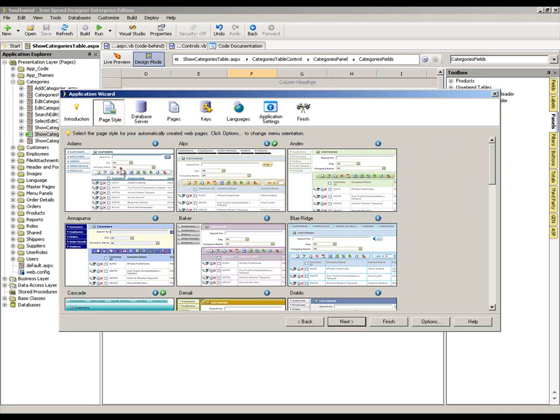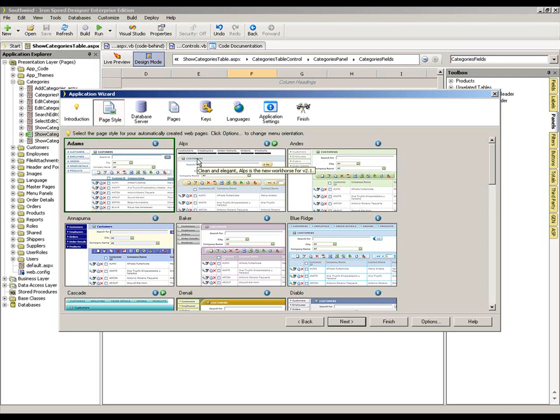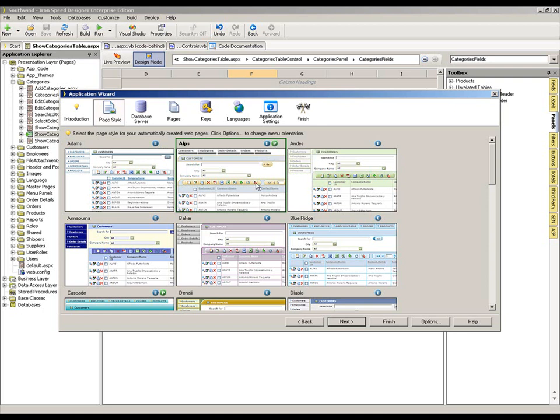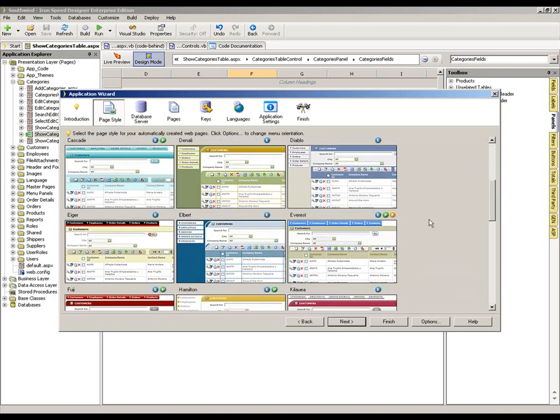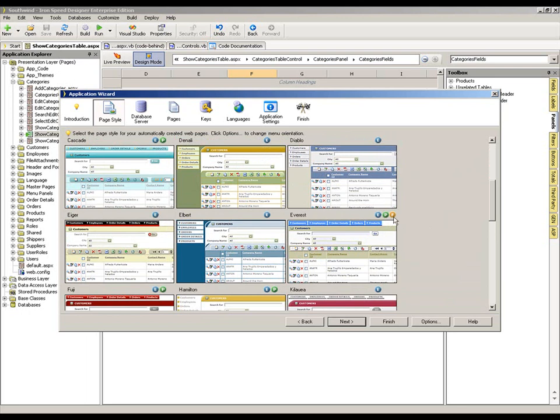For example, here we've got the Adams design theme. The coloured blobs to the right of each name indicate which editions of Ironspeed Designer those themes are available with. Adams for example is only available with the Enterprise Edition which I'm running here. Alps, by contrast, is available within the Professional Edition as well as Enterprise. And I believe Everest may well be the only theme which is available within the free version as well.